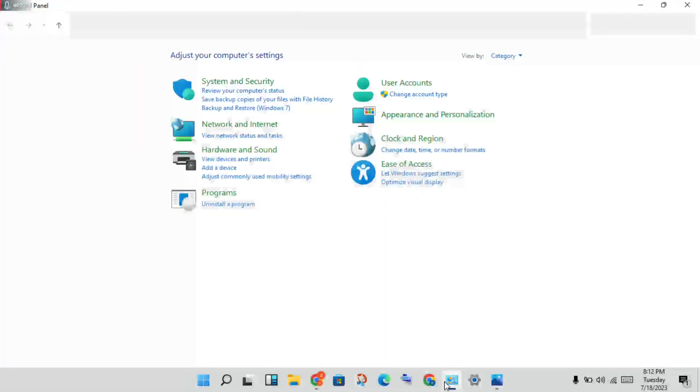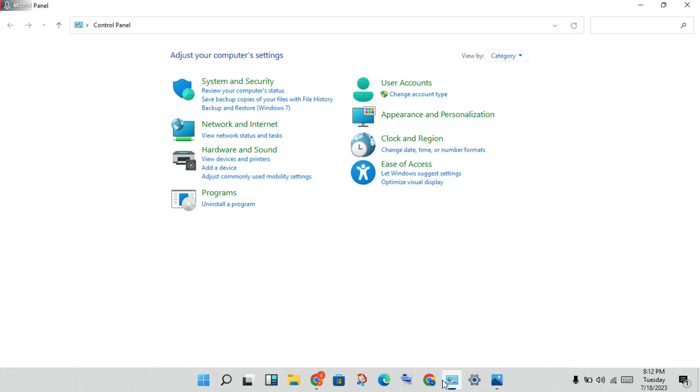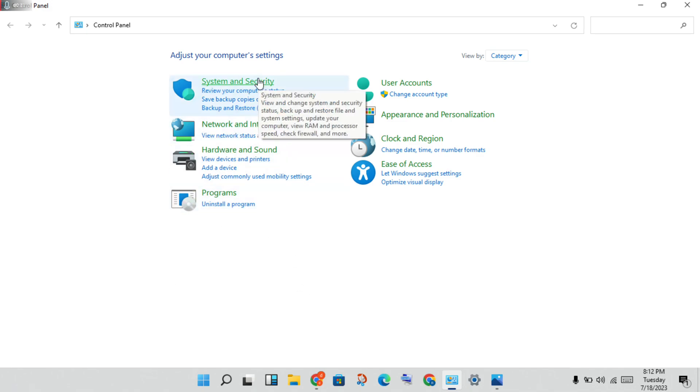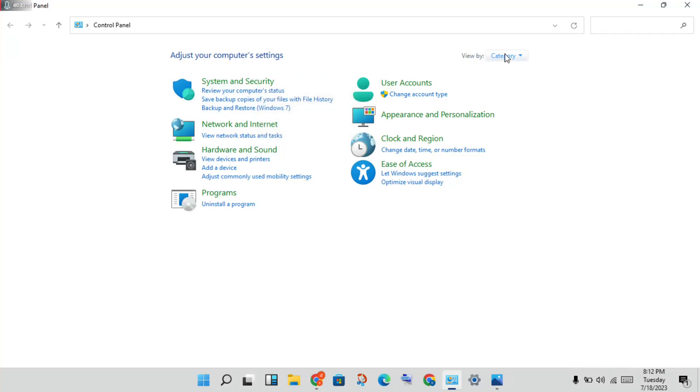Then you will click to go into the Control Panel, then go to Programs. Then we will go to the step to fix it. You will first set it and change to large icons.